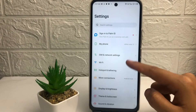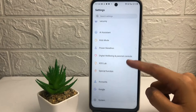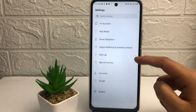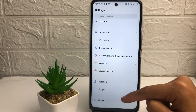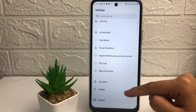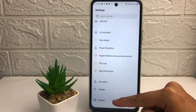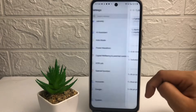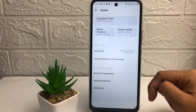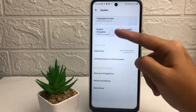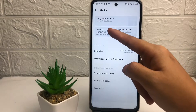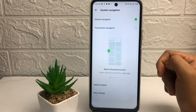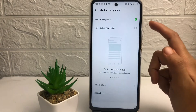In the Settings page, scroll down to the bottom. You can see the last option, which is System — just tap on it. Now tap on System Navigation.